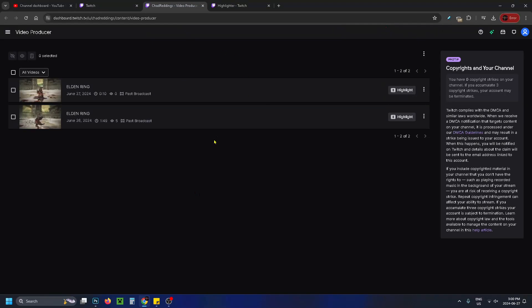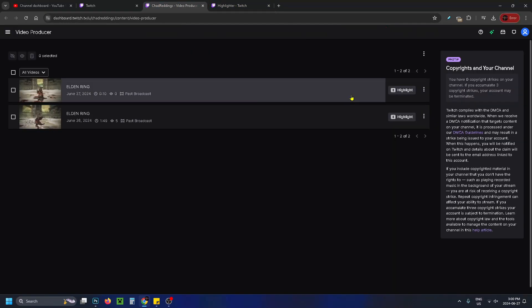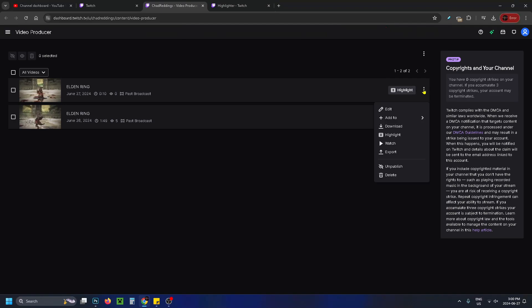From here you'll see your broadcast at the top, and if you select highlight, this brings you to a section where you can edit the clip if you'd like. Or if you just want to download the whole thing, go to the three dots here and select download.